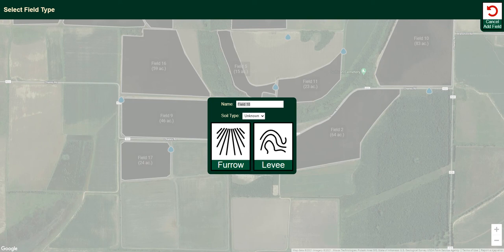Alright everybody, it's Chris DeClerk with Delta Plastics and Pipe Planner. This particular video on the new version of Pipe Planner will show you how to navigate through a levee field.